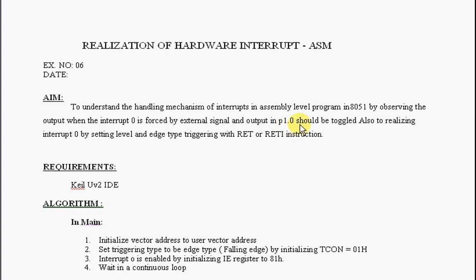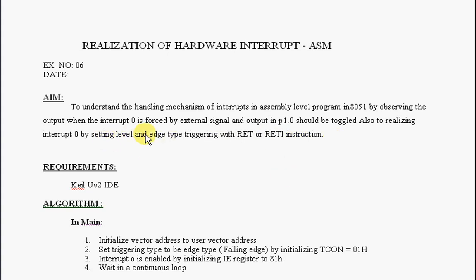Output at port 1.0 should be toggled. Also, to realize interrupt zero by setting its triggering type like level and edge type along with RET or RETI instruction. You are going to change the triggering types, either level or edge, as well as change return or RETI instruction.